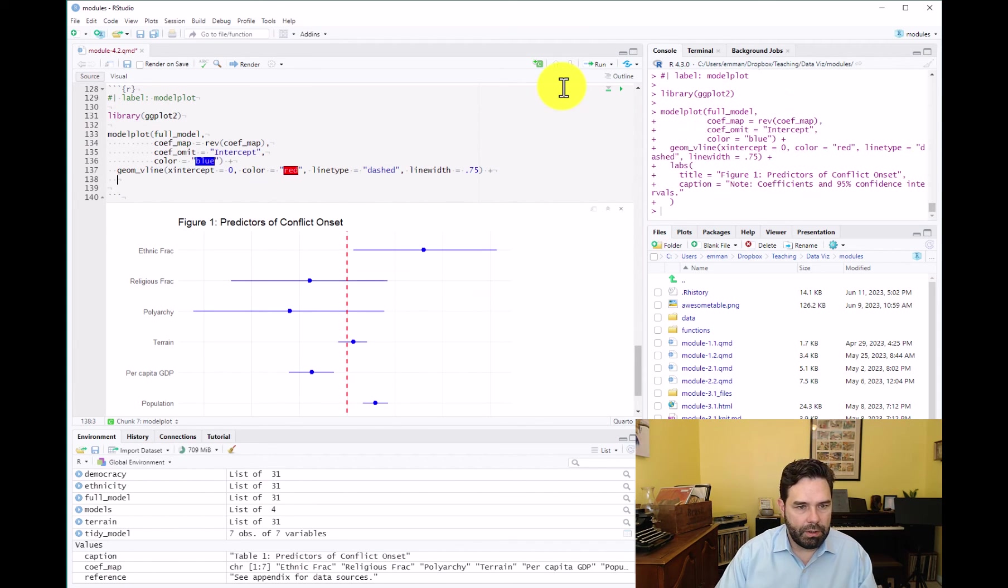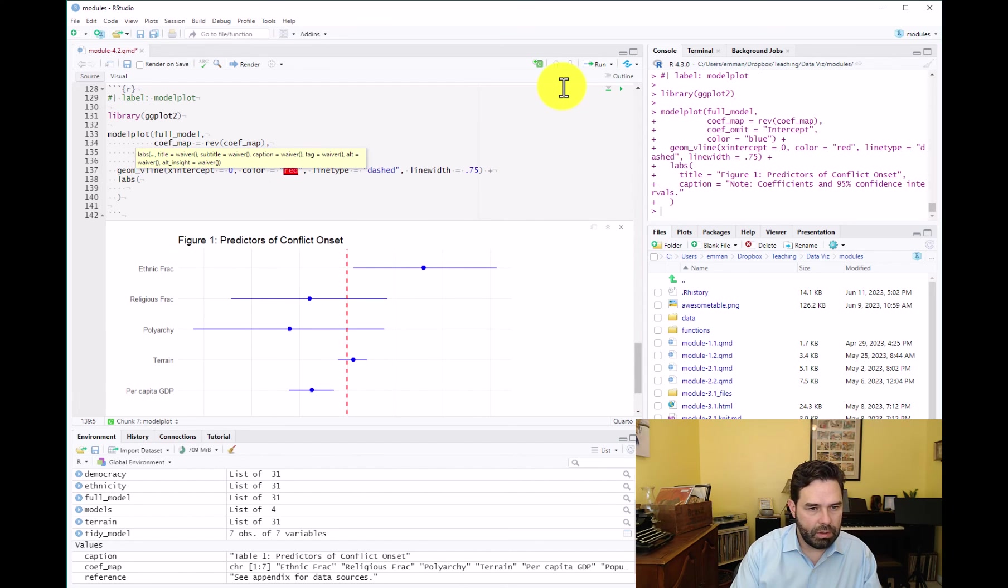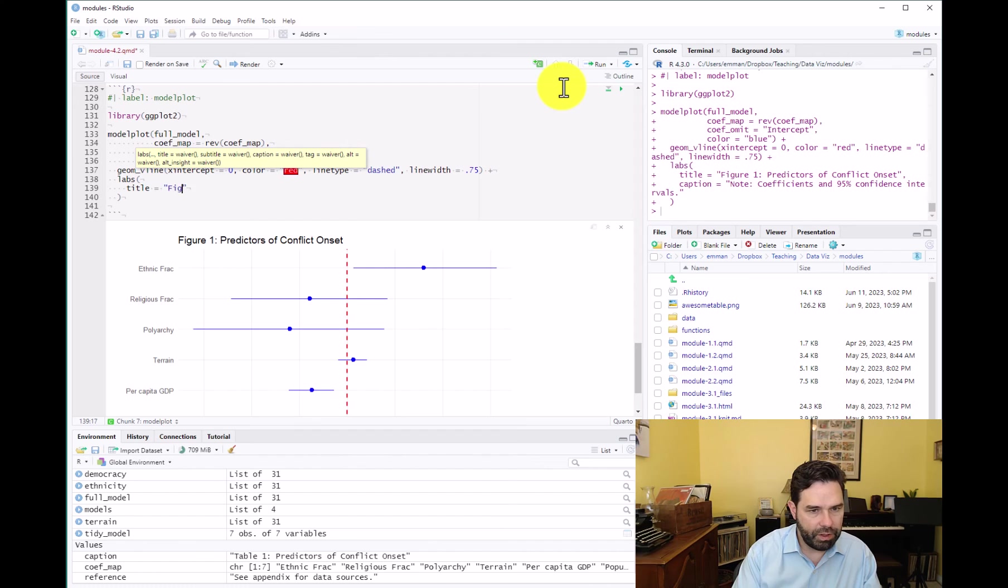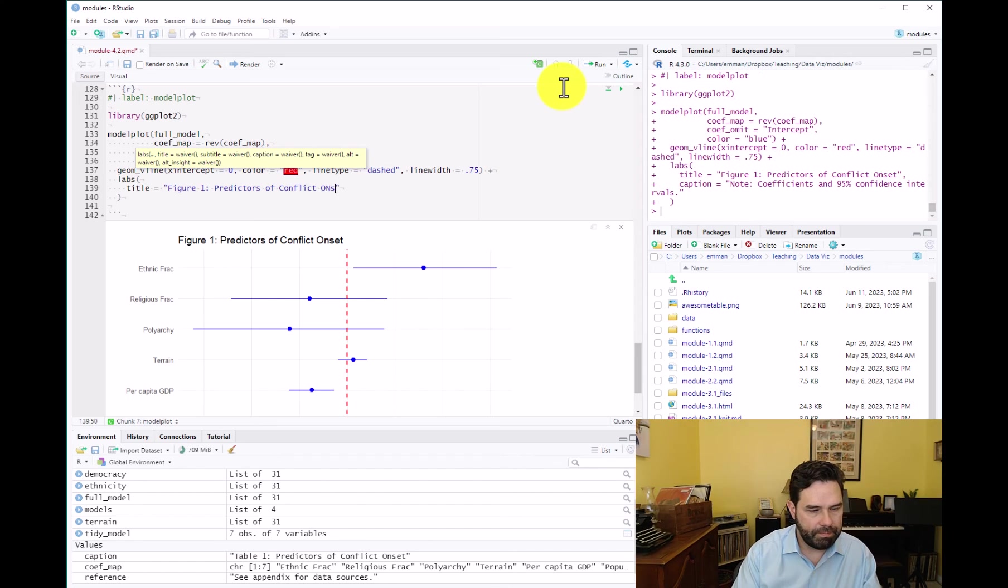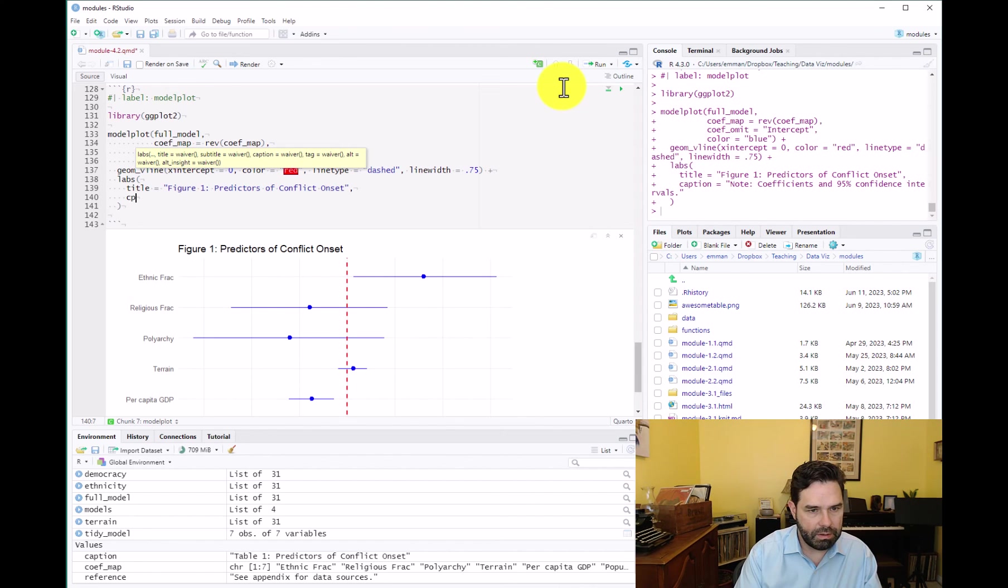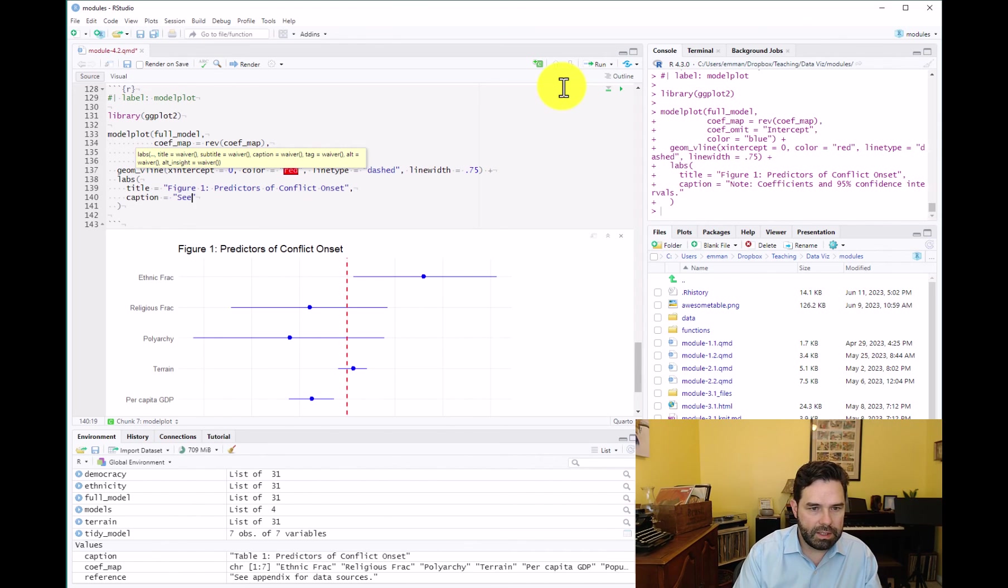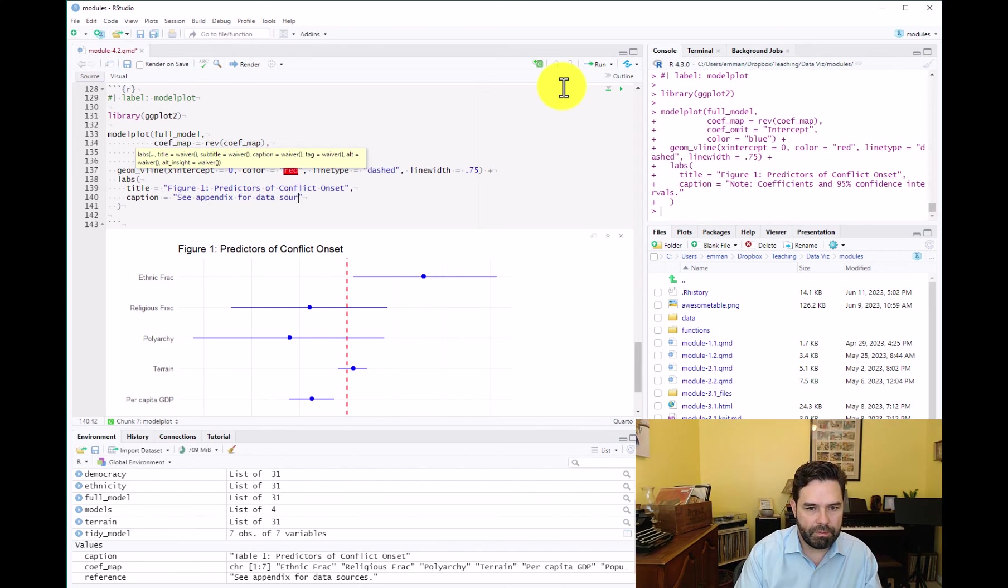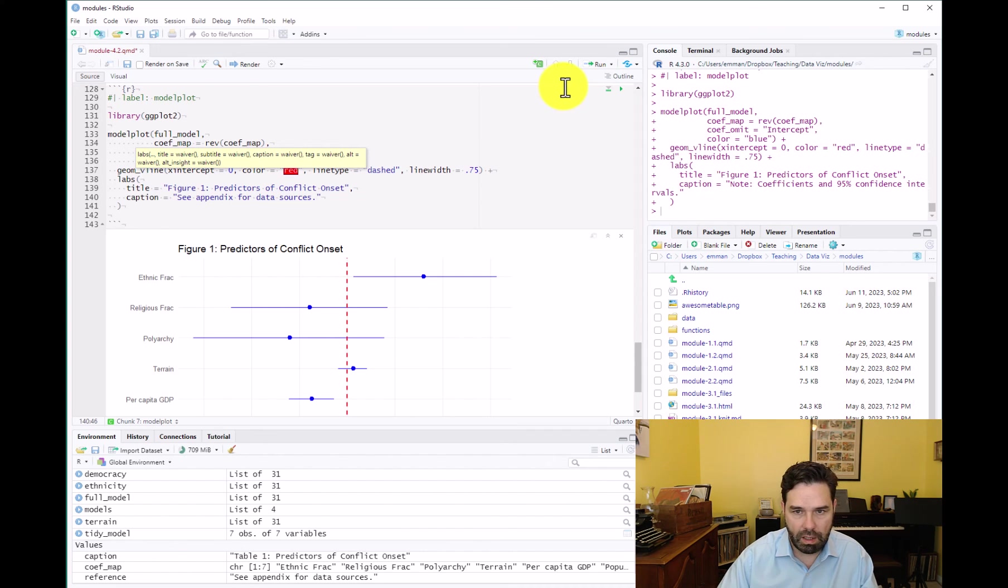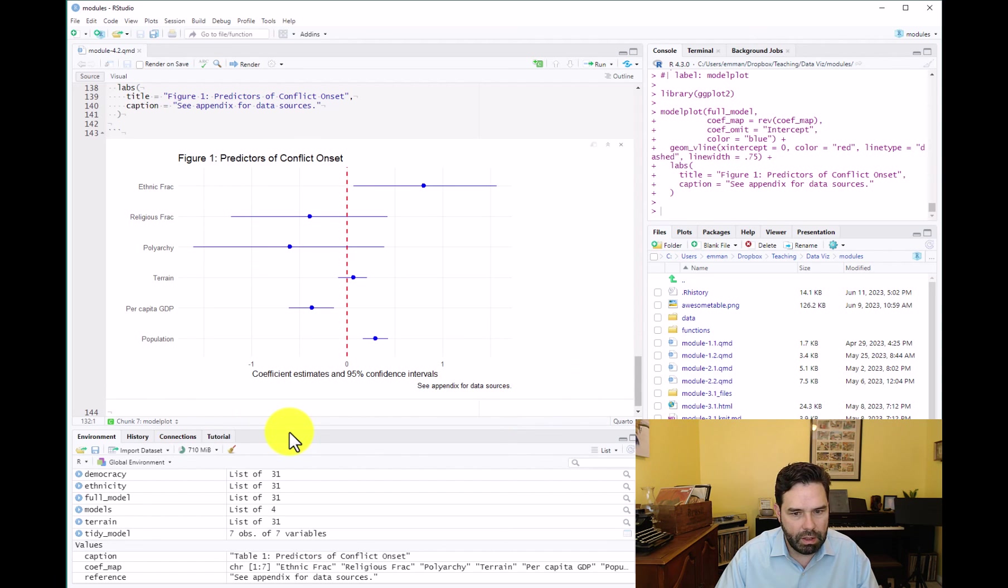So the last thing we can do here is we can add some labels just like any other ggplot objects. So let's go ahead and add a title. Title equals figure one predictors of conflict onset. And let's go ahead and add a caption. And let's just say, again, as with the table, we'll do a little bit of cop-out here. And we'll say see appendix for data sources. And so we have our title. We have our source note here, or at least a redirect towards the sources in the appendix.